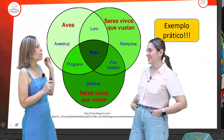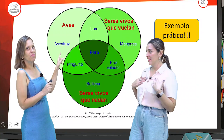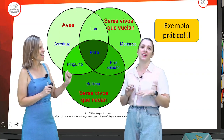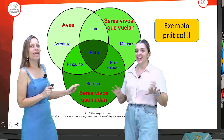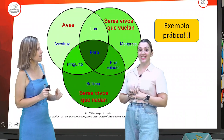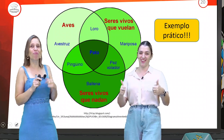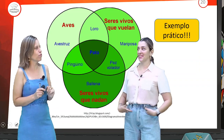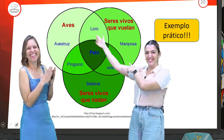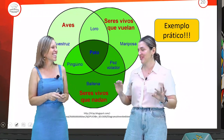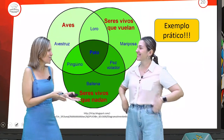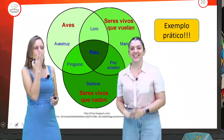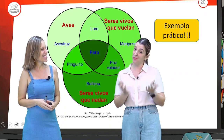Quem é o animal que apenas é ave? A professora Suzana acredita que seja o avestruz — é somente ave. Quem é o animal que é somente ser vivo que nada? A balena (baleia) — não voa e nem é ave. E o animal que somente voa? A mariposa (borboleta). Parabéns, acertou tudo! Muito grata pela sua participação. Hasta las próximas classes de espanhol!